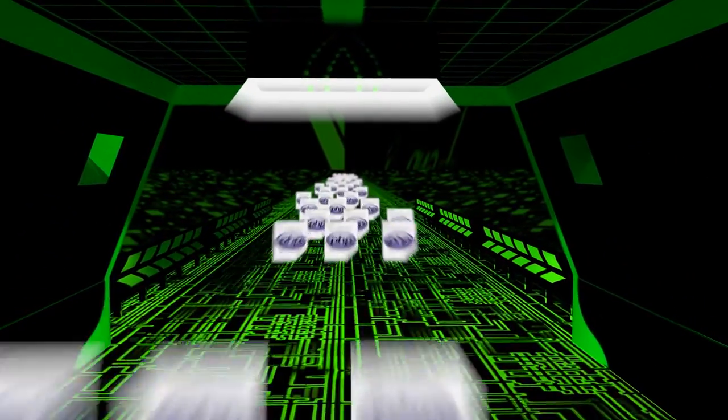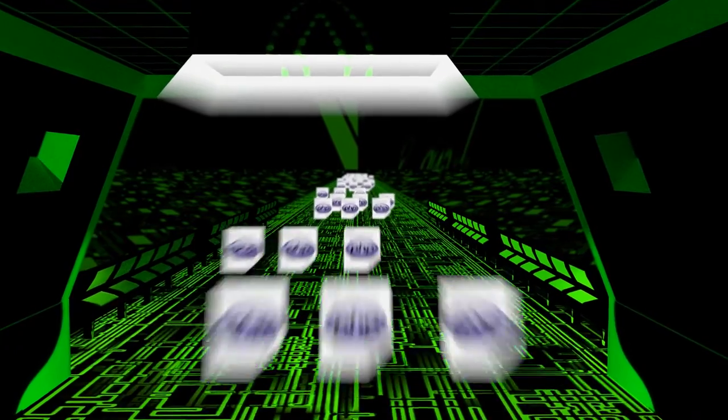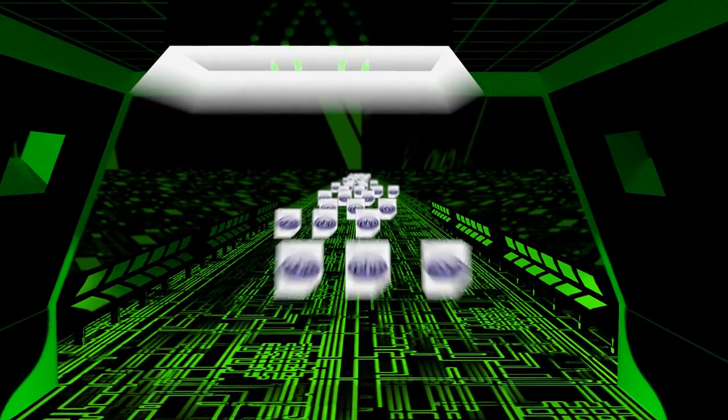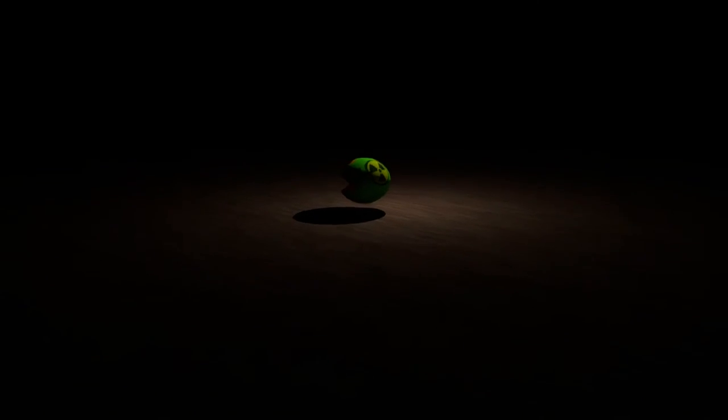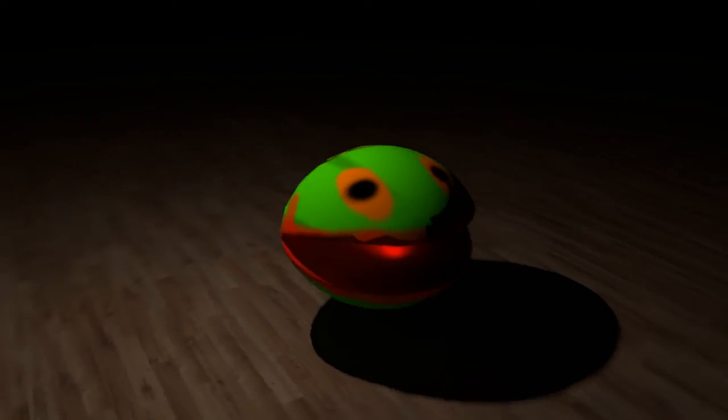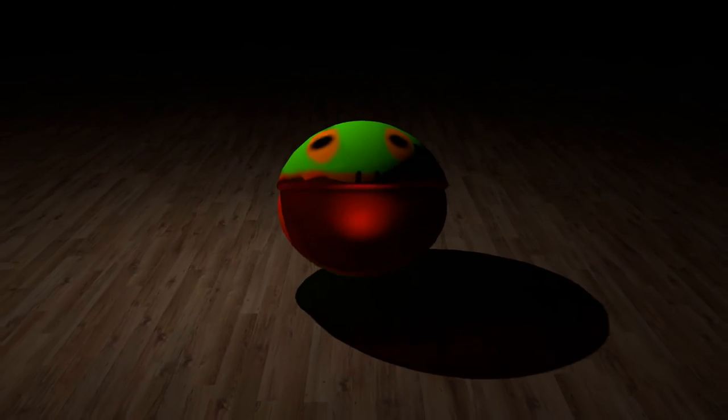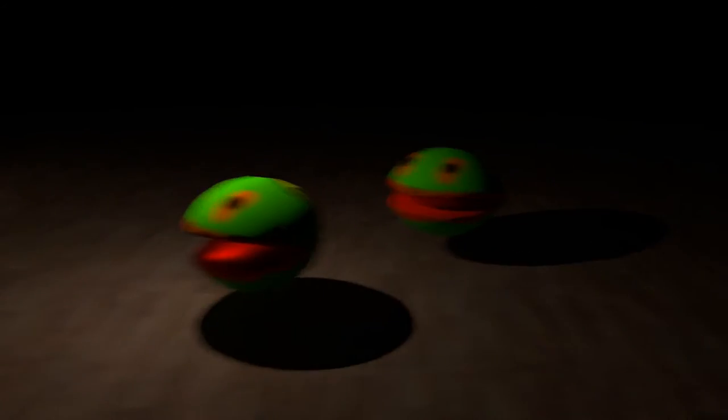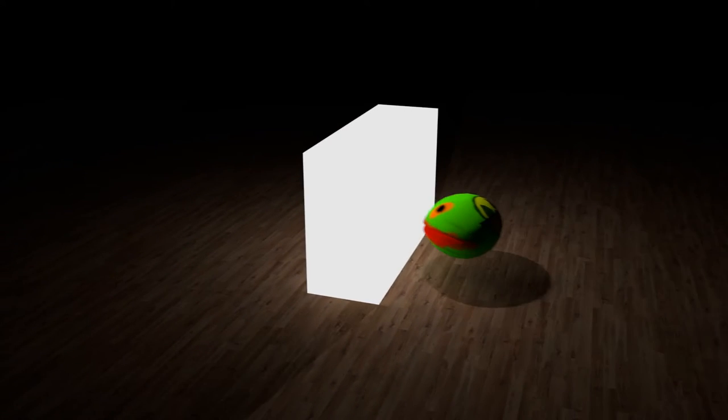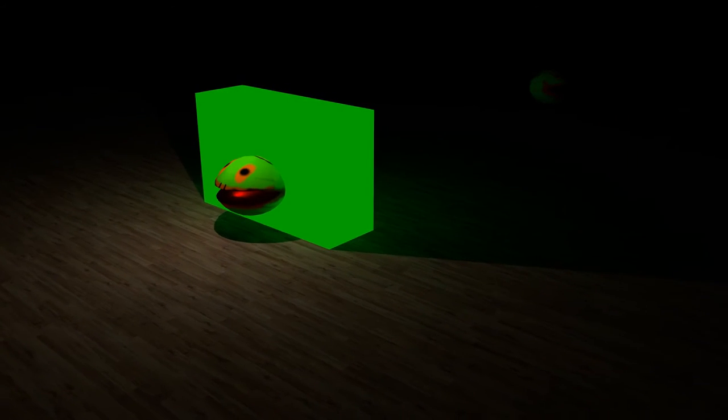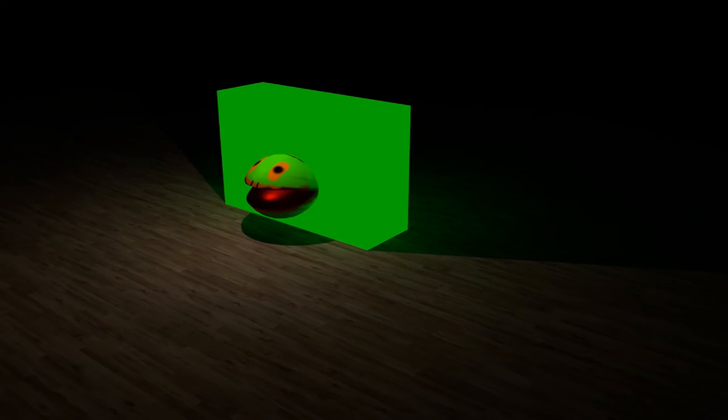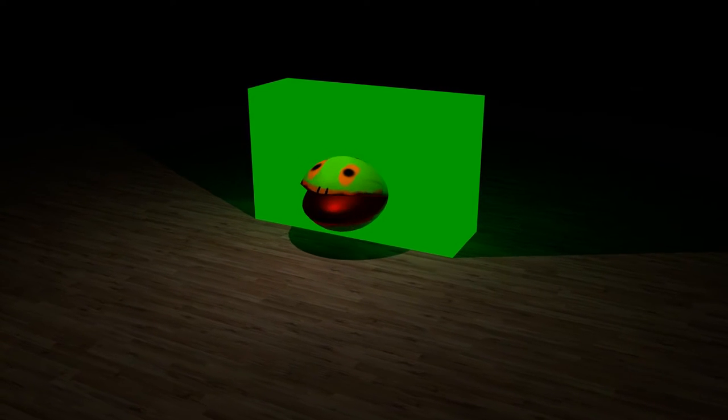A computer virus is a type of malware that intrudes a network by inserting a copy of itself into and becoming part of another program. It spreads from one computer to another, leaving infections as it travels.